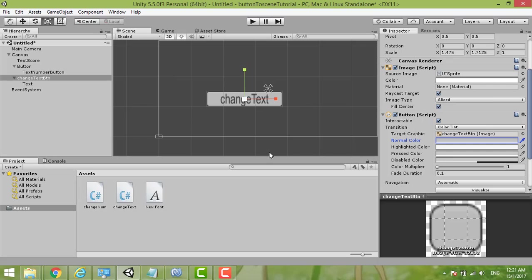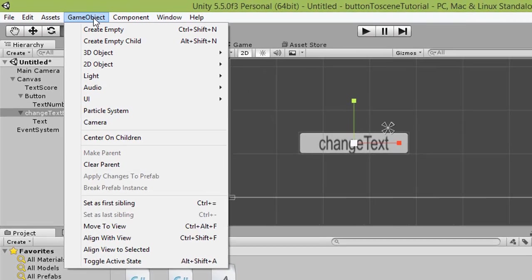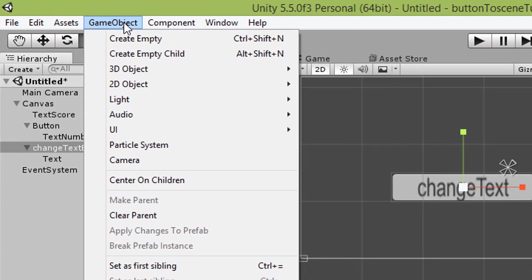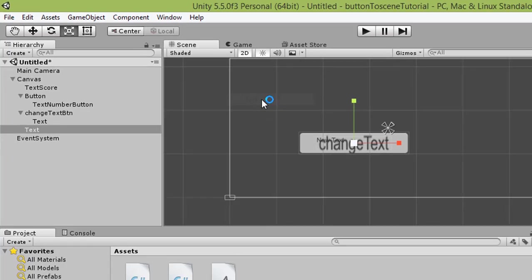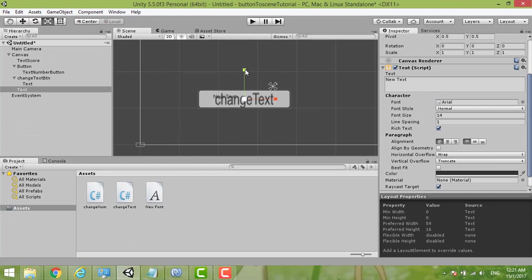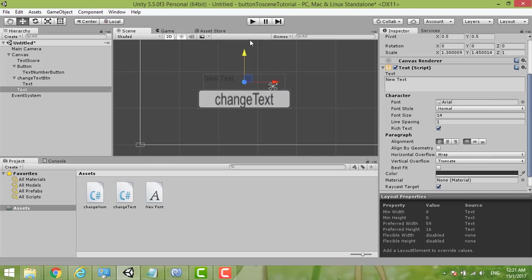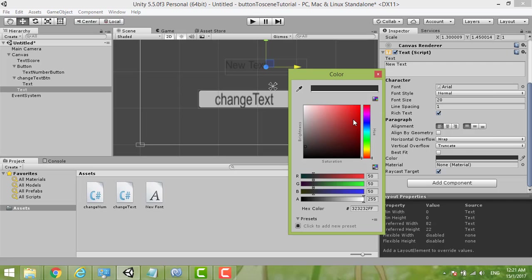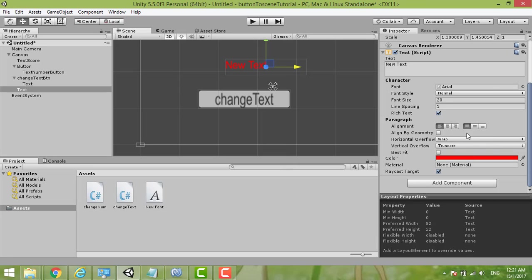Now we need to create a new text. So Game Object and then UI Text. Okay, text dragging, move it. Okay, do upper. Now we change it to 20.